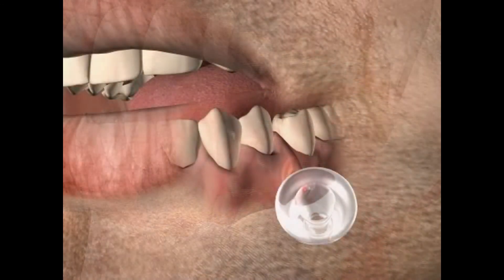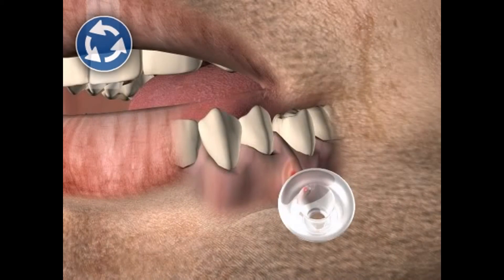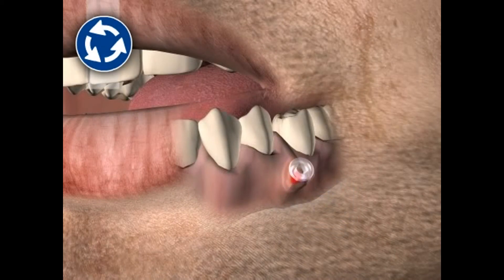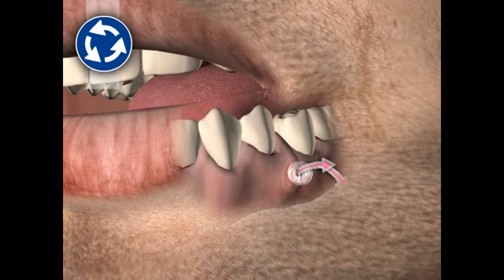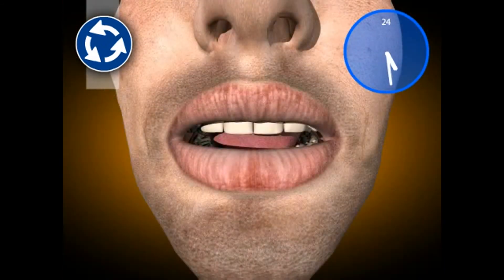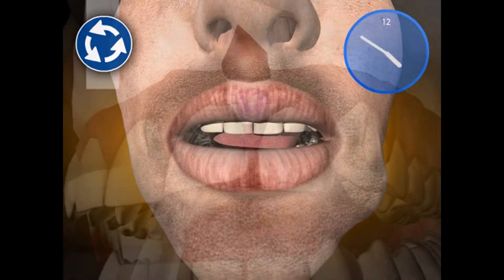An alternative to the planned surgery would be the initial performance of a cystostomy, followed by a cystectomy. If left untreated, cysts in the area of the mouth, jaw, and face usually grow in size over the years, sooner or later leading to corresponding local complications.